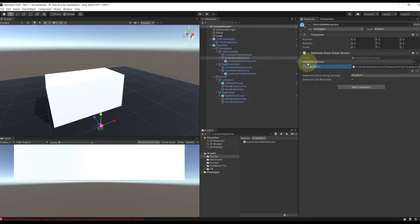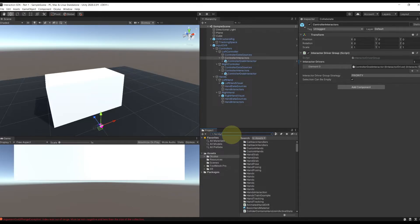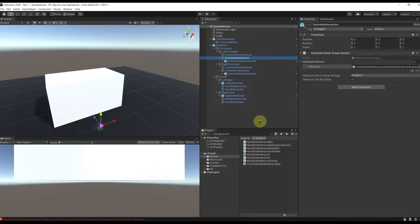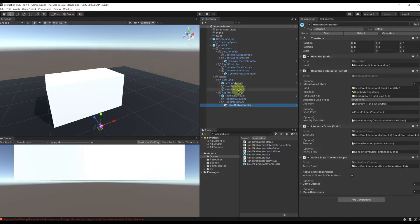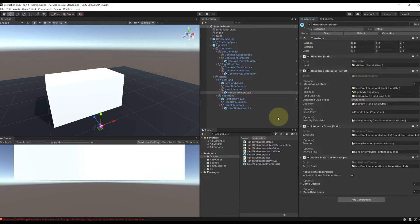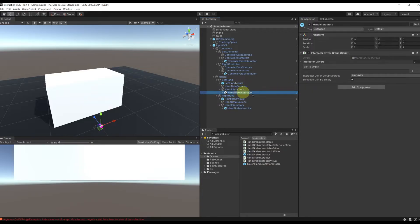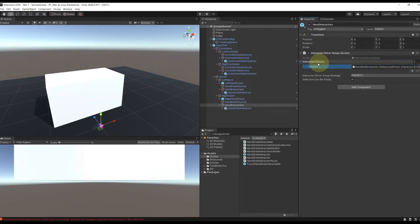Next, let's do the same for the hands, but this time we will need another type of interactor called hand grab interactor. We can drag as before one for each hand. Set the reference on the hands for both of them as we did before and add them to the interactor driver list. Here you go guys. So the setup for the interactor is done.